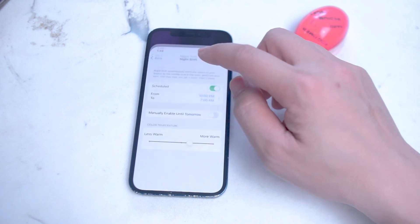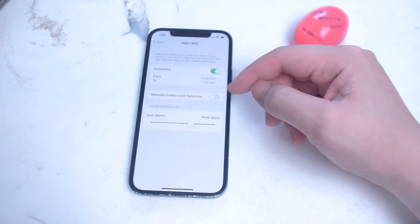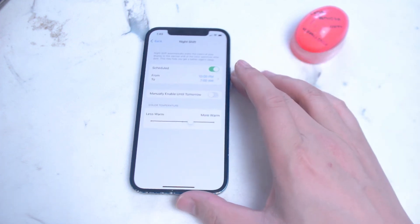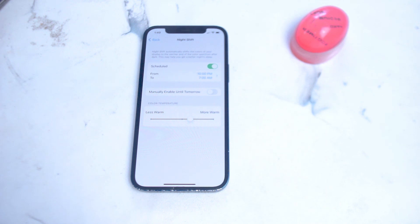You can also manually enable night shift to have it enabled until the next day. So there you have it — just a few quick ways of accessing the blue light filter, otherwise known as night mode, on the iPhone. If you like this kind of content, leave a message down below, don't forget to subscribe, and thanks for watching.